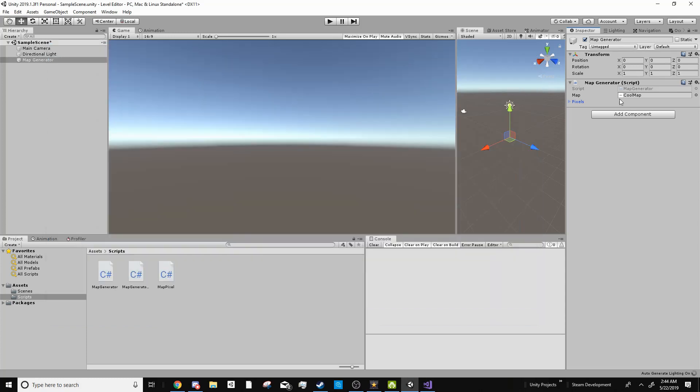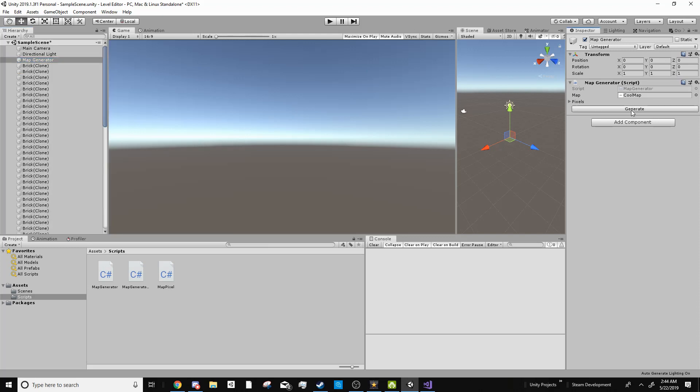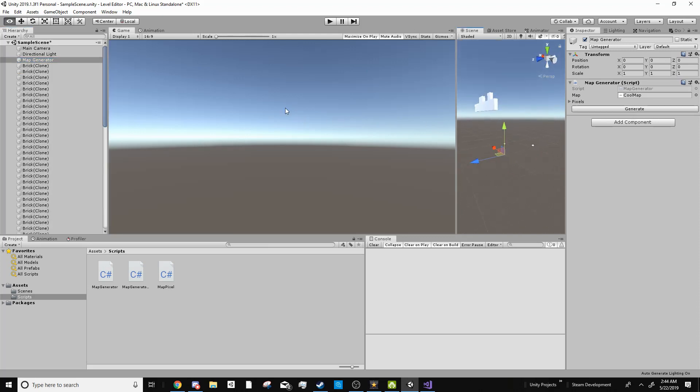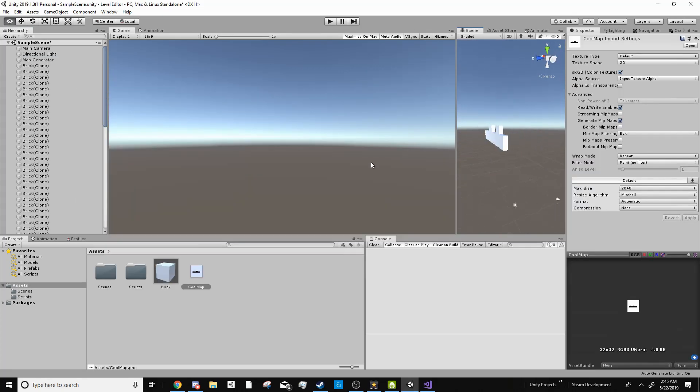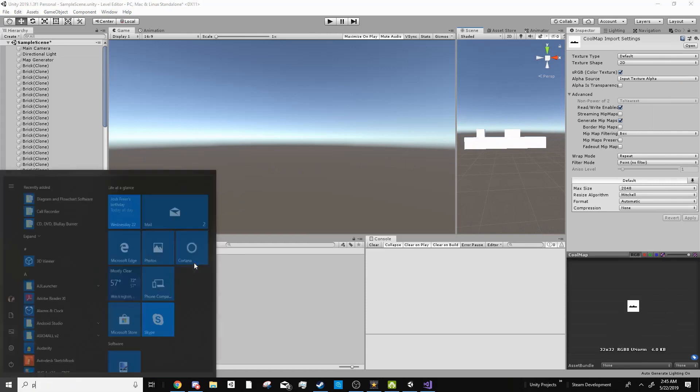Now if we go back into unity you can see we have a generate button. And when we press generate, boom we have a map. We have a map identical to the picture that we just made.